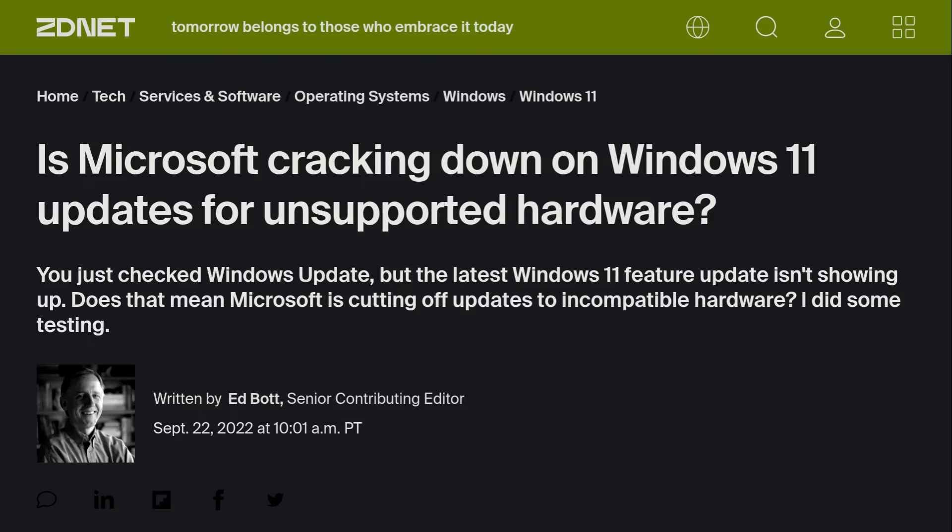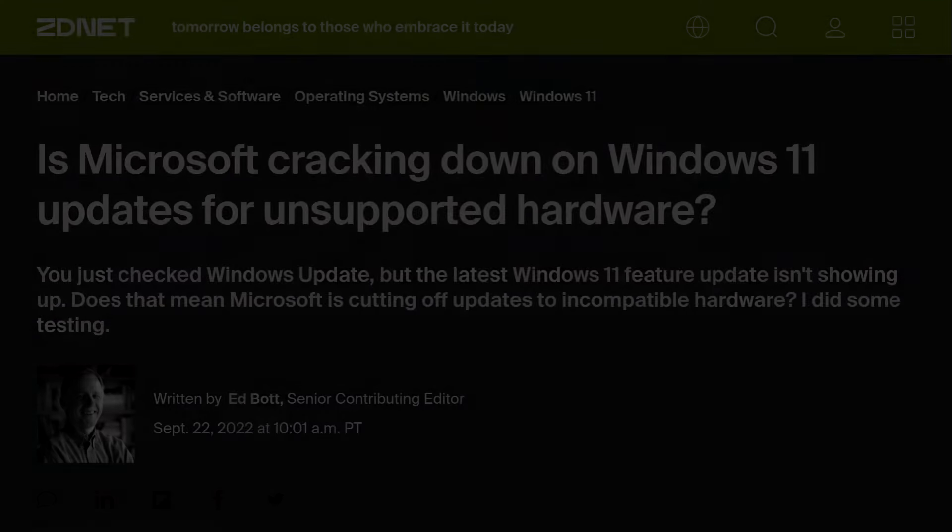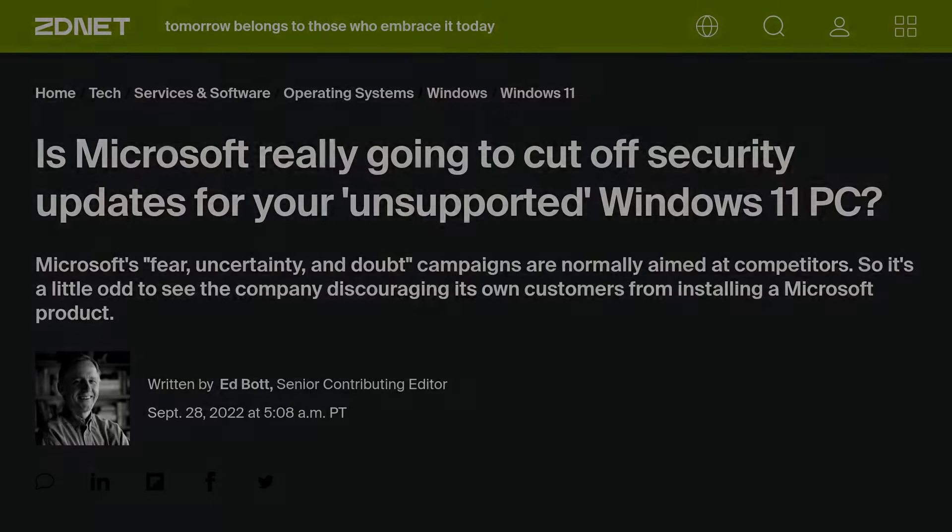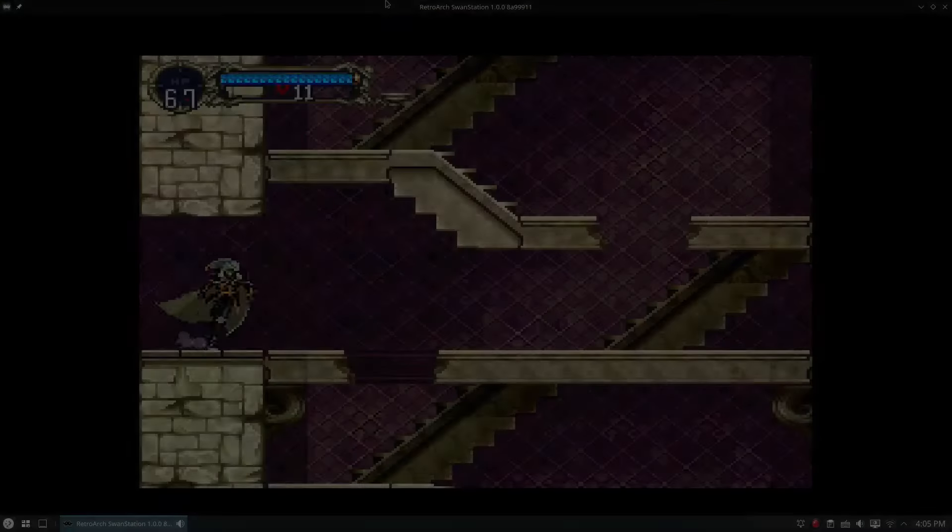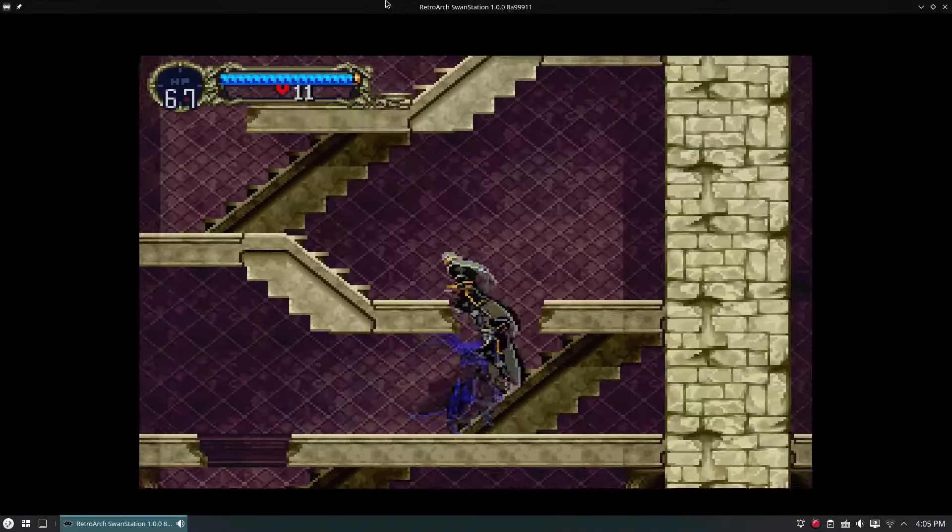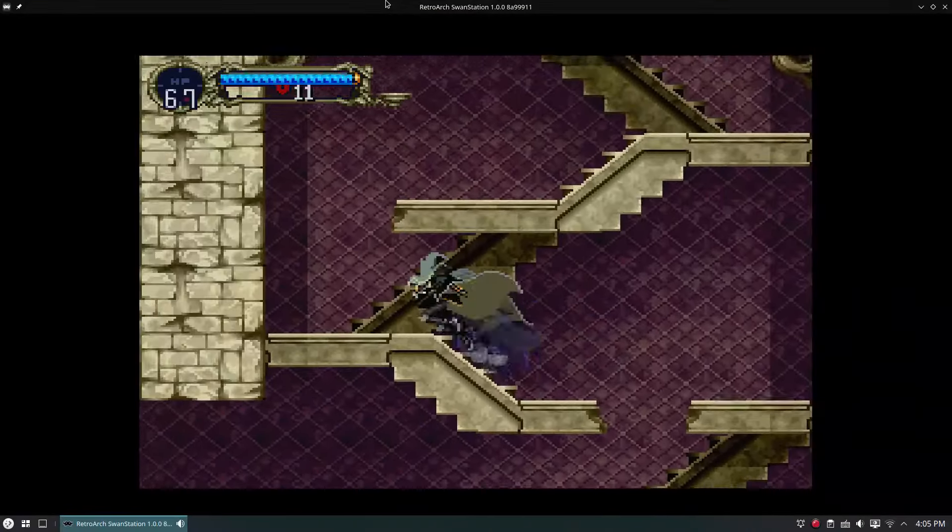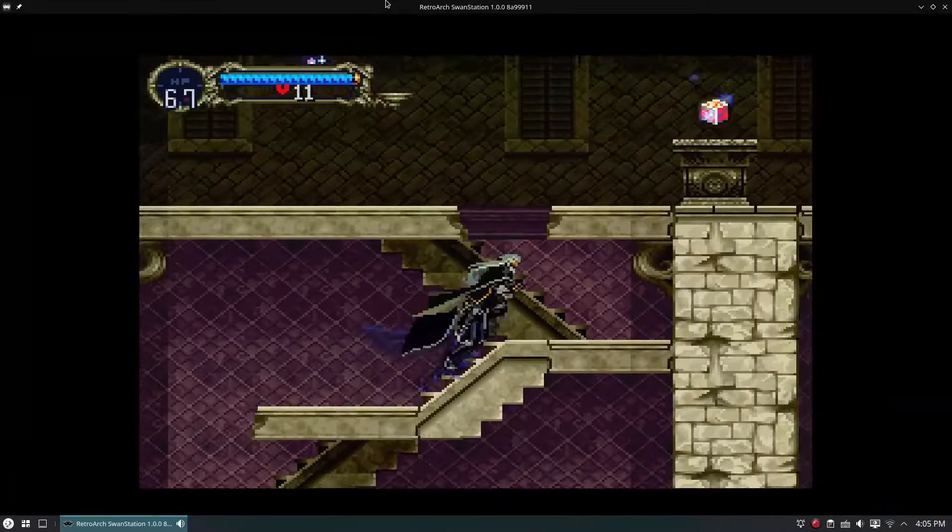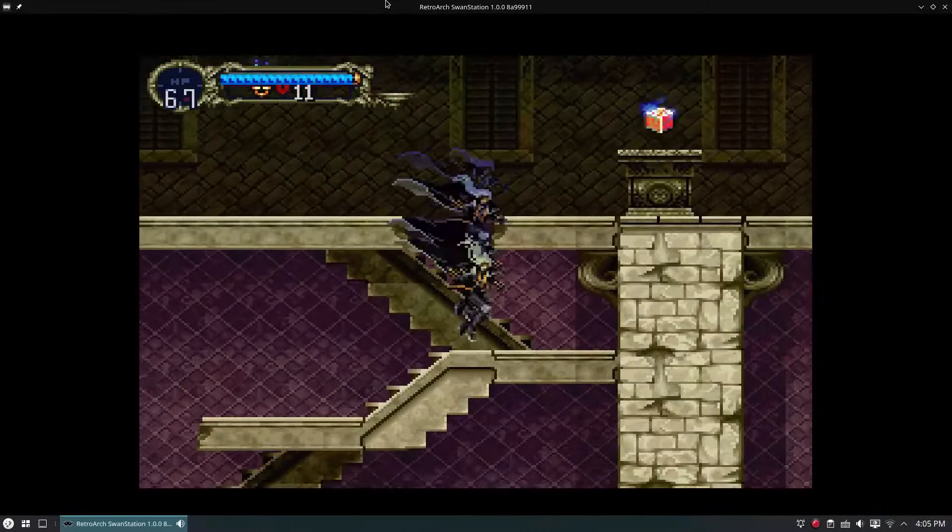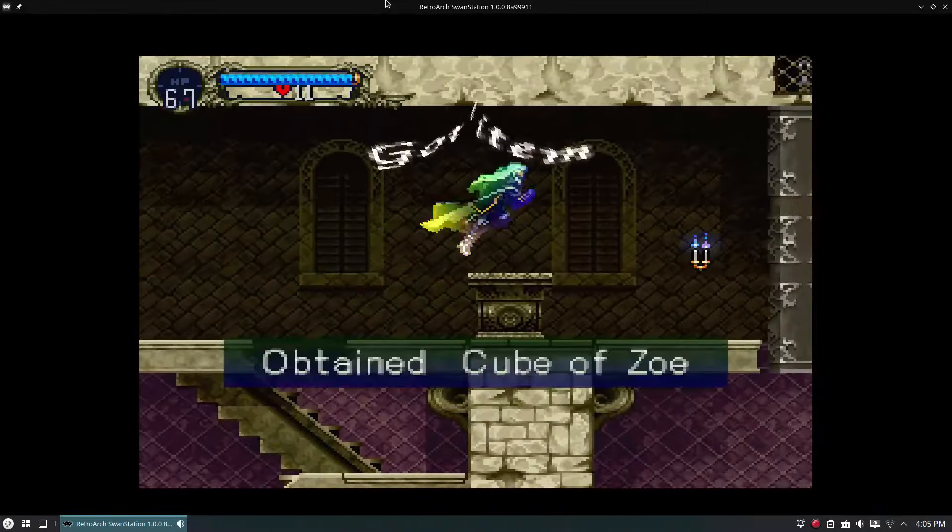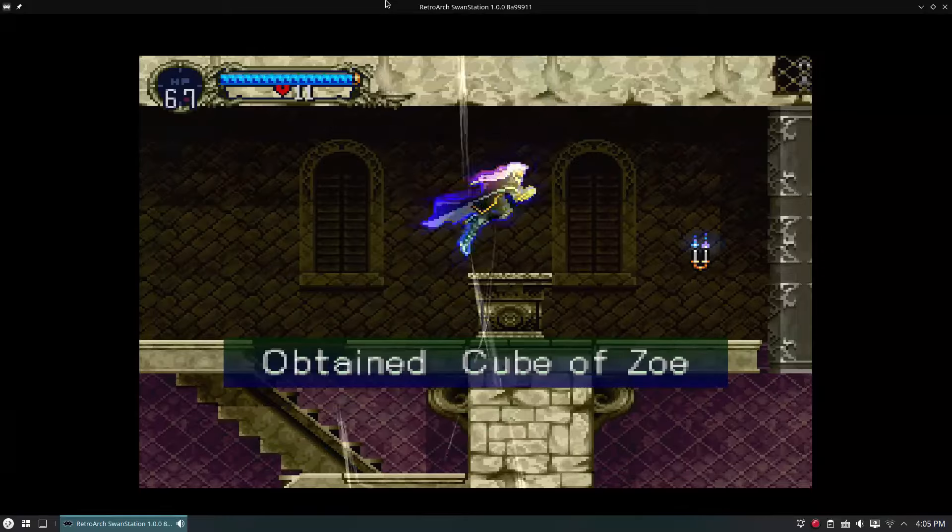Microsoft can also refuse to allow you to update your operating system if they decide to do so because you do not meet their requirements. This is unheard of on the Linux side of things. With Linux, you can essentially install it on whatever you want, however many times you want. There are no arbitrary restrictions put in place by anyone. You're free to do with your hardware and software as you please.